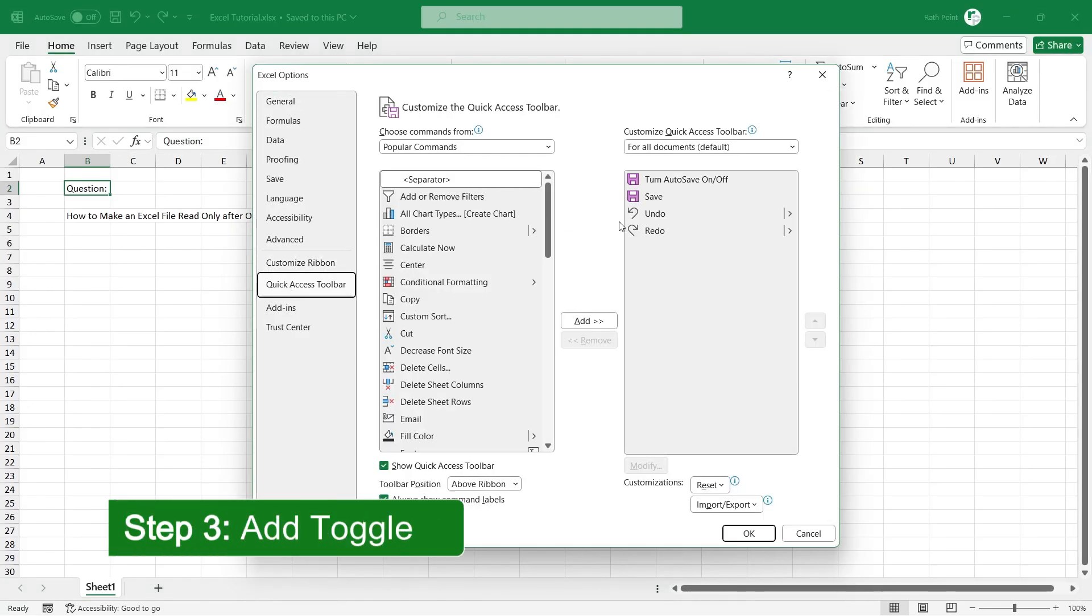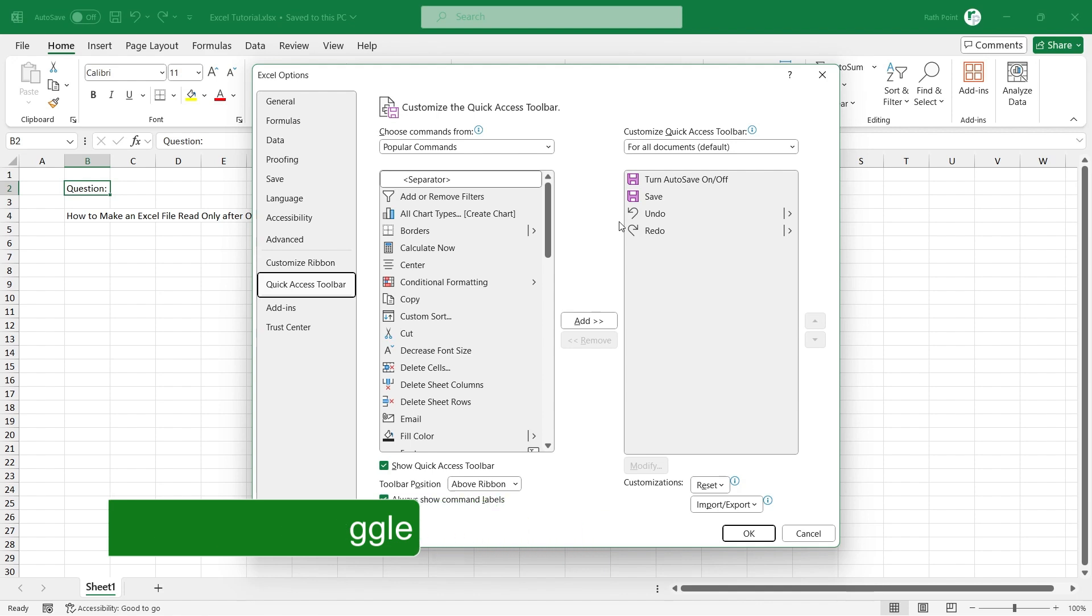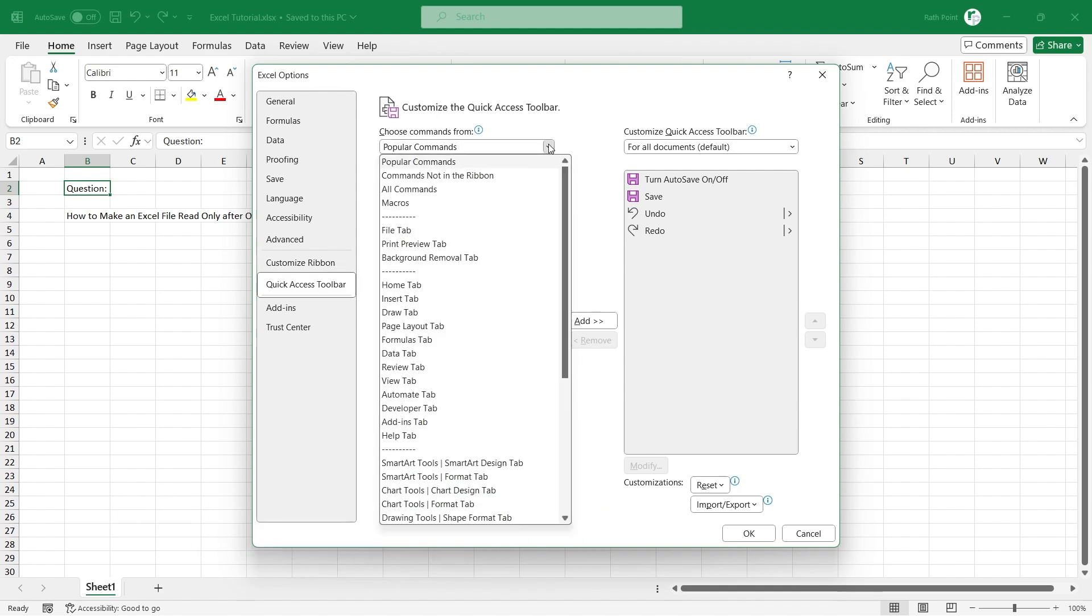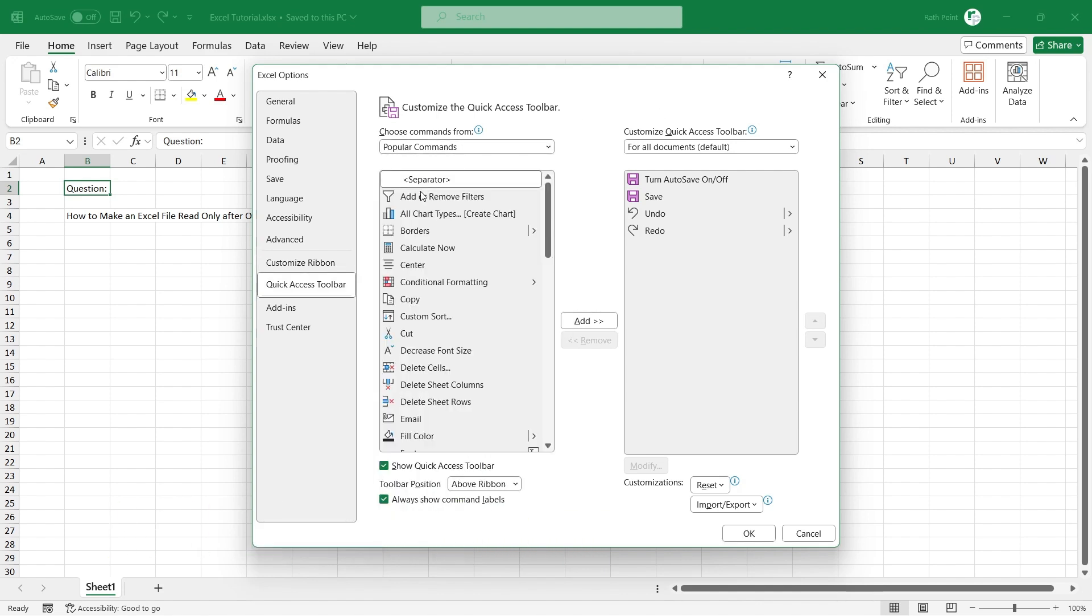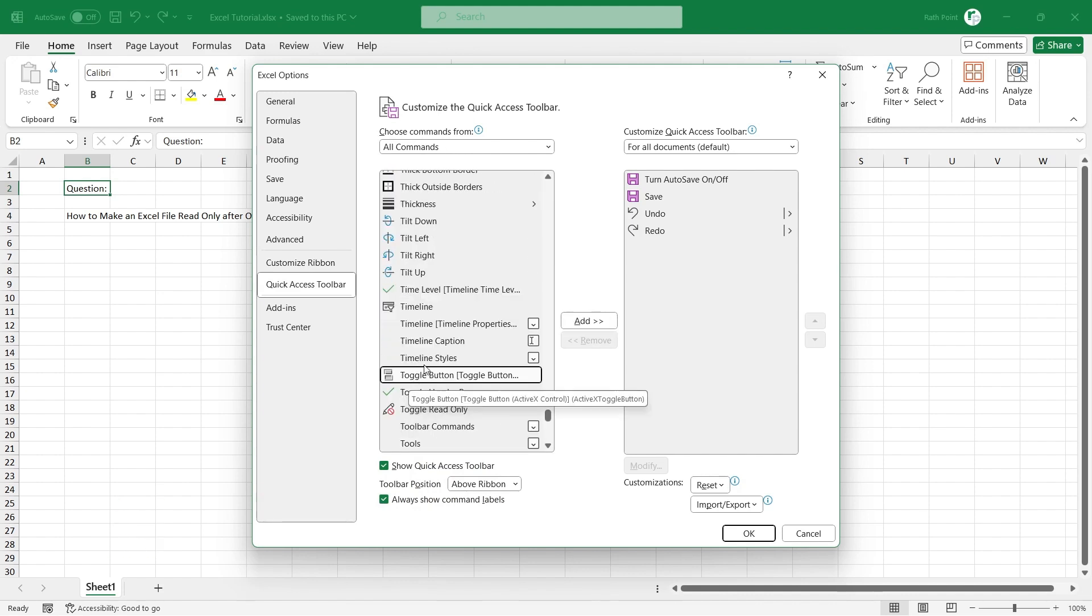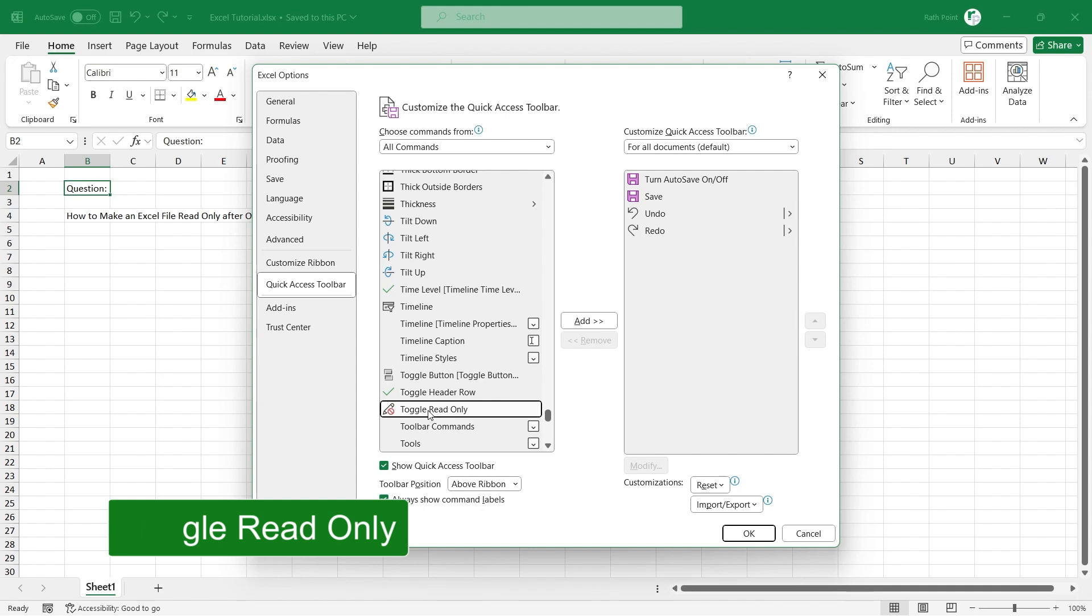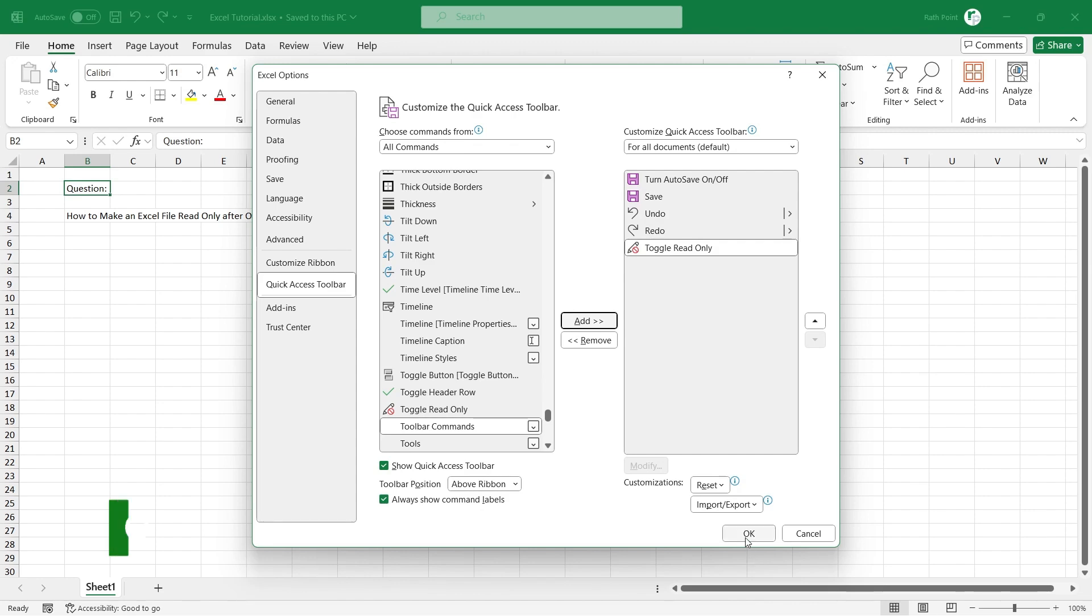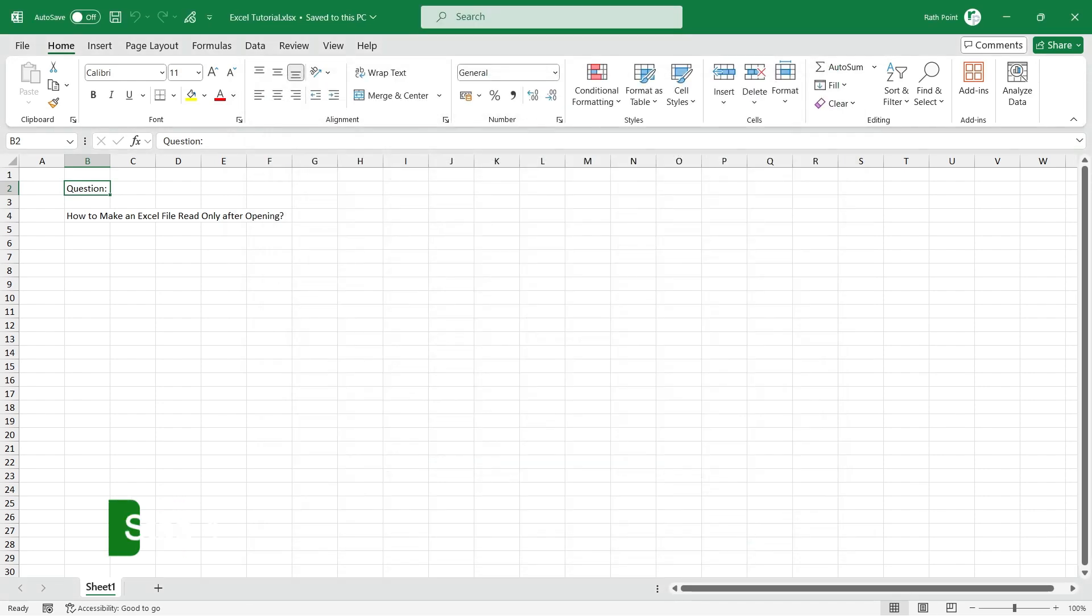Step 3: Add Toggle Read-Only Button. Under Choose command from, select All Commands. Then click anywhere here and type TO or scroll down to find Toggle Read-Only Button. Then click on Add to add the Toggle Read-Only Button in the Quick Access Toolbar. Then click OK.